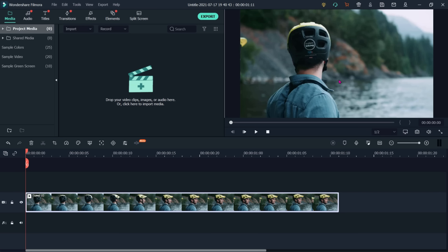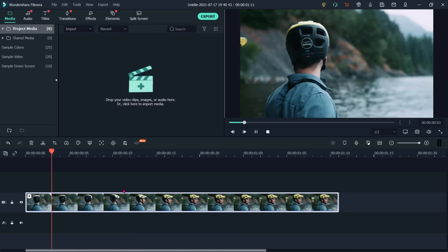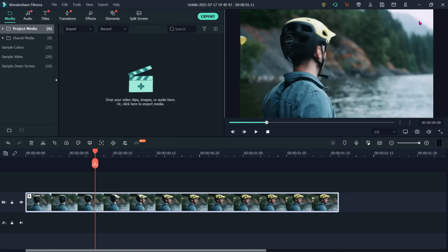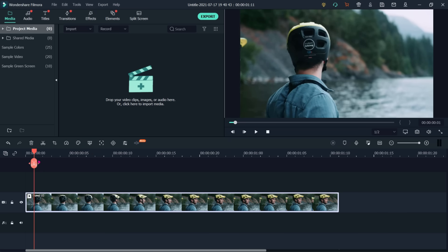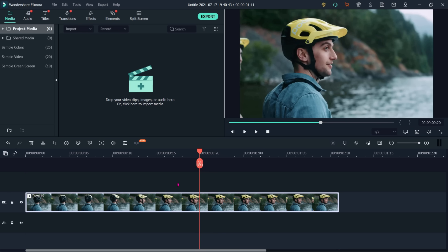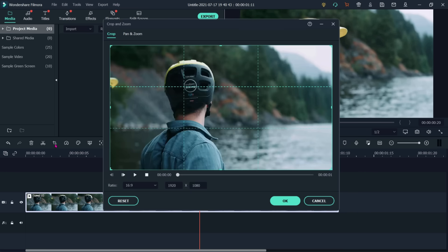How to use pan and zoom. I have already placed one clip on my timeline. This is the complete area of this video. I want to zoom in on this particular face, starting from the wide shot and zooming to the face. Just put the cursor on the clip and go to the crop option. There is one more option — pan and zoom.